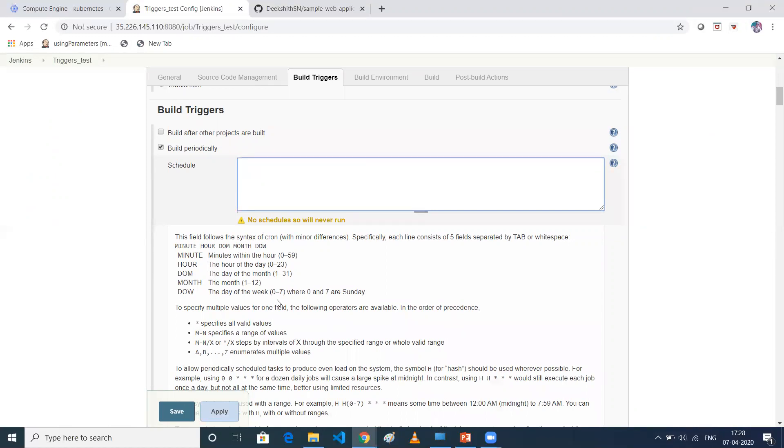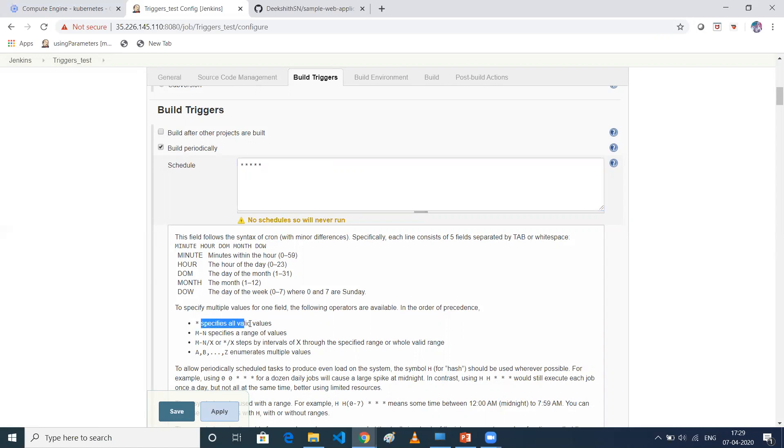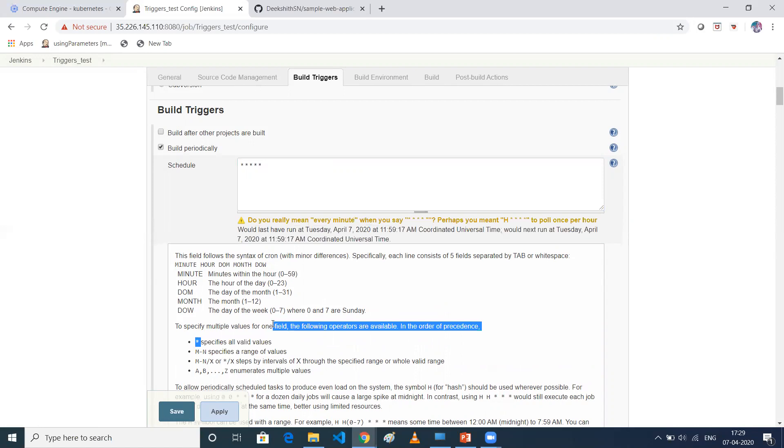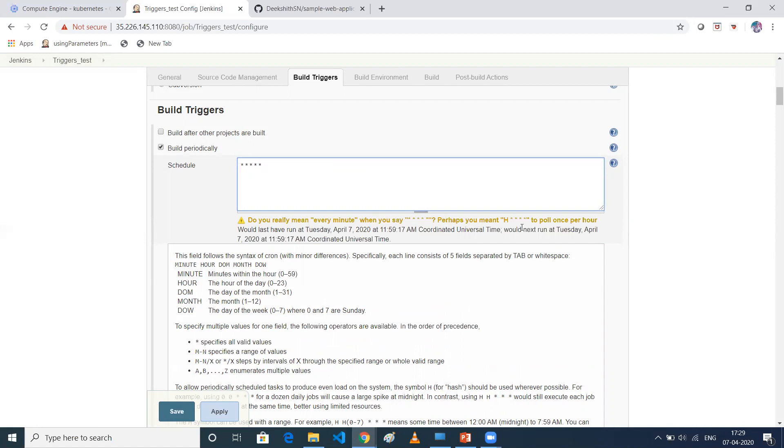So what I'll do is like, as it is a demo, every minute I'll run my job. I'll give a cron tab as five stars. That means my job will be triggered every one minute. If you see here, do you really mean every minute? I mean like my job should be run. So just click on save.